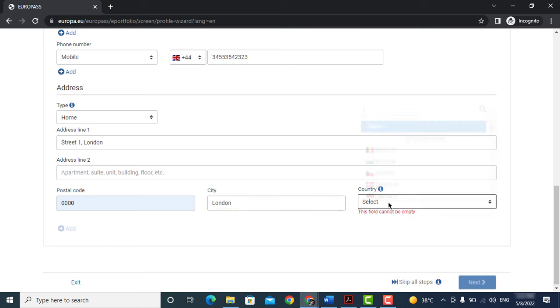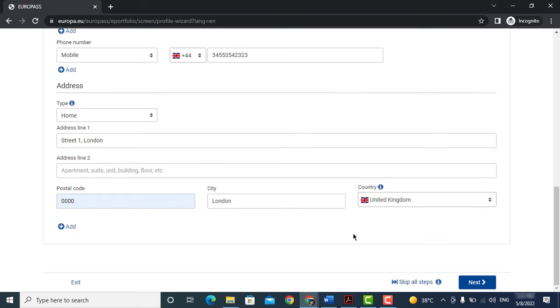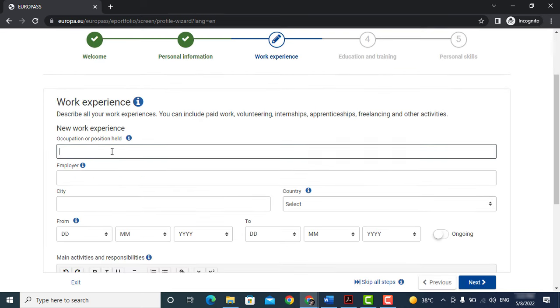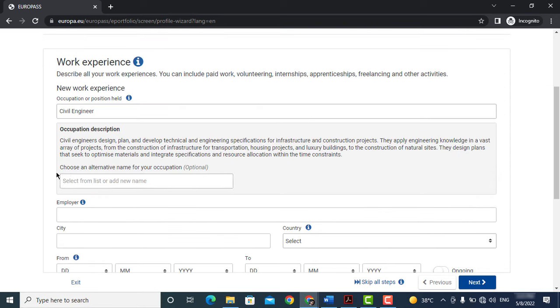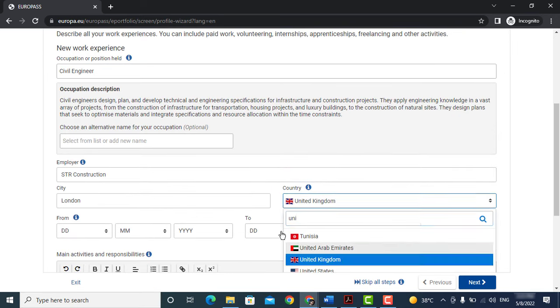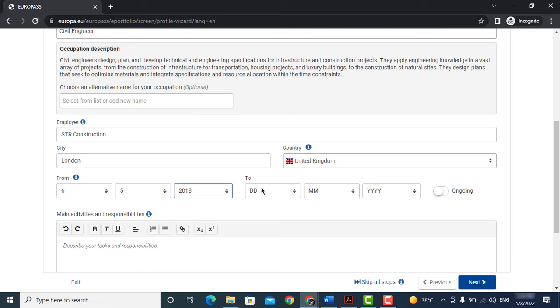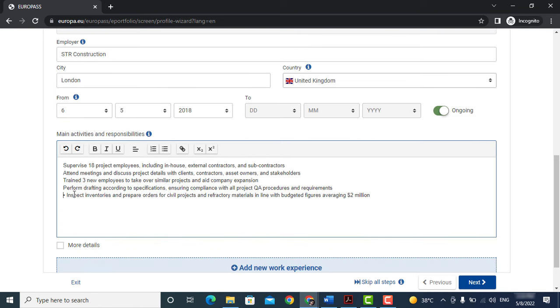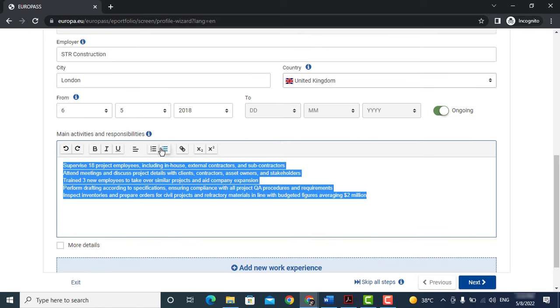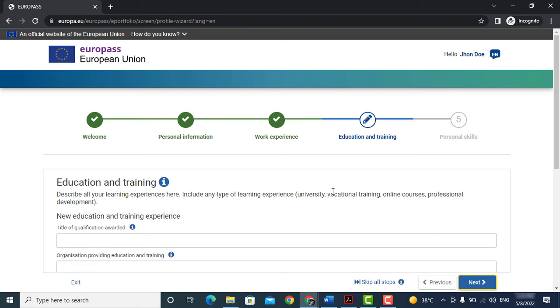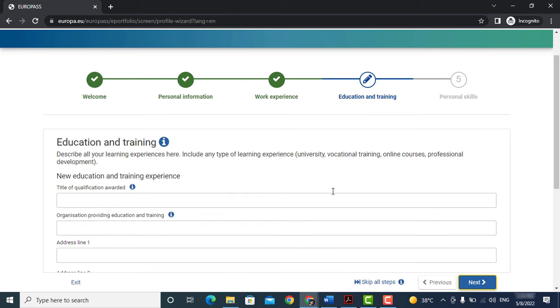Once filled all the information here, click next. Now add your work experience like your designation, your employer name, job description, etc. You can add more work experience by clicking on add new work experience. After that click on next.